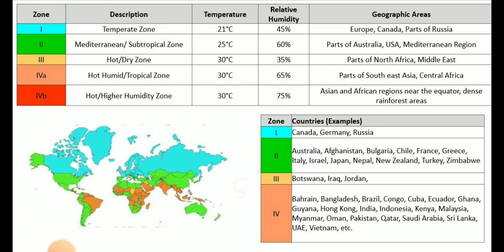Zone 3 is called the hot and dry zone. The mean kinetic temperature in this zone is 30°C and relative humidity is very low at 35%. The geographic areas under this zone are parts of North Africa and the Middle East. Countries covered under this zone include Botswana, Iraq, and Jordan.